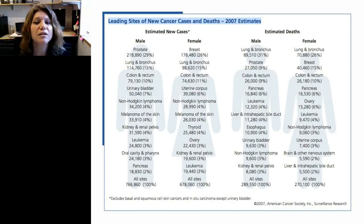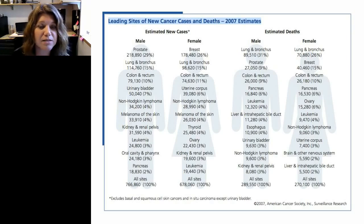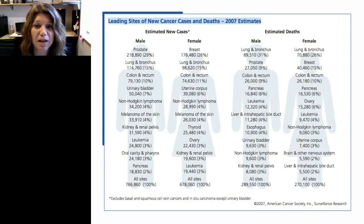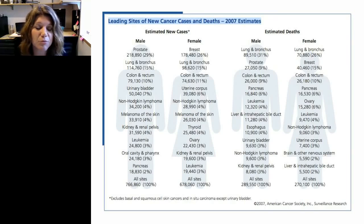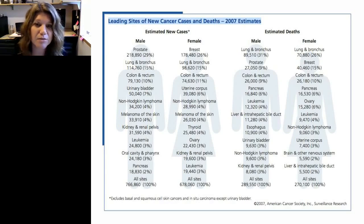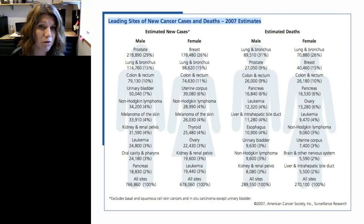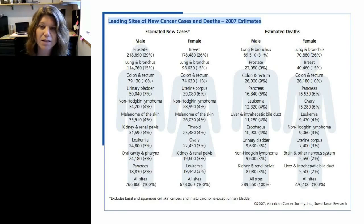In the case of pancreatic cancer, it hardly cracks the top 10 in estimated new cases — it's low in incidence in both males and females. But if you look at estimated deaths from cancer, it shoots up to the number four leading cause of cancer death in the U.S. It's estimated to overtake other cancers in terms of death due to the obesity epidemic and other factors, so it's a significant problem.